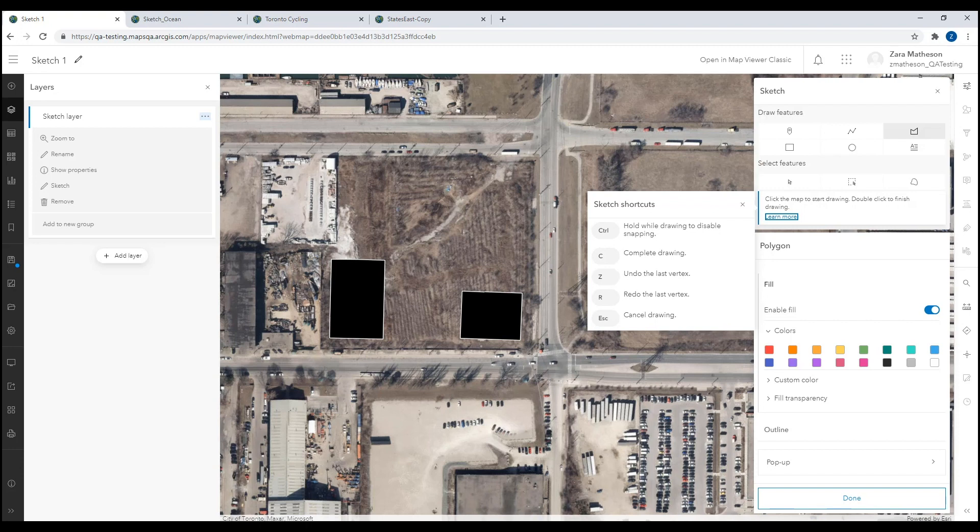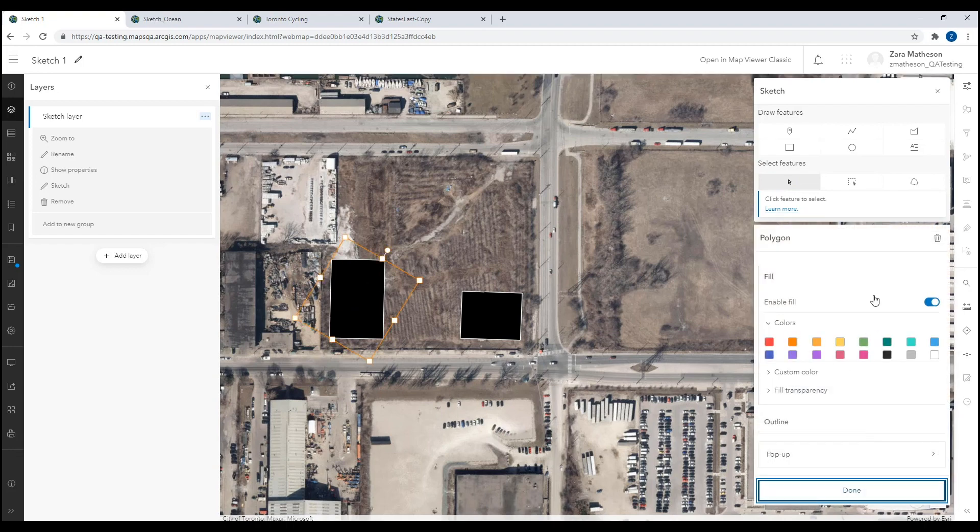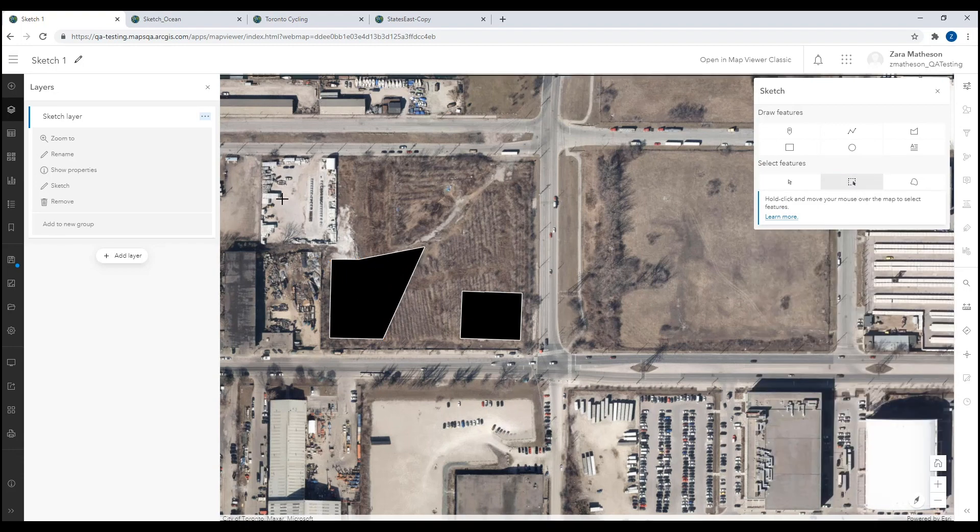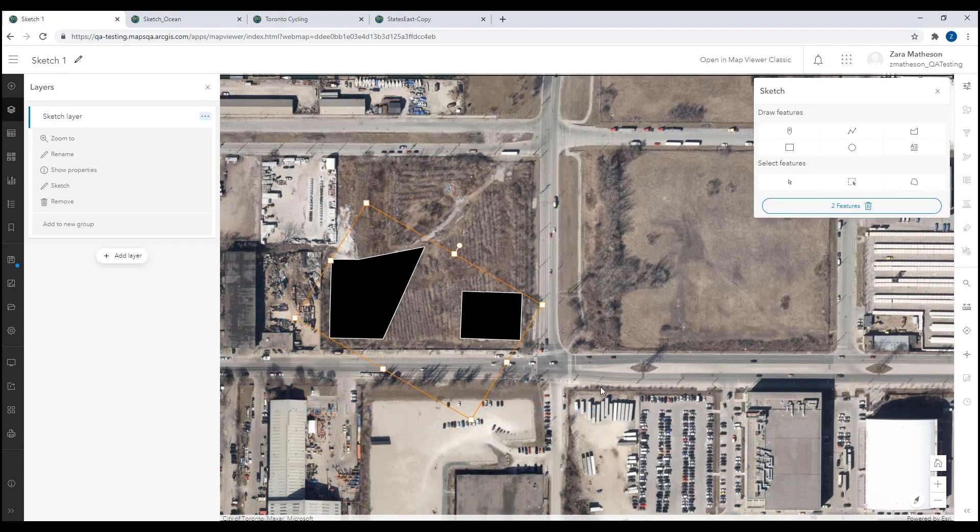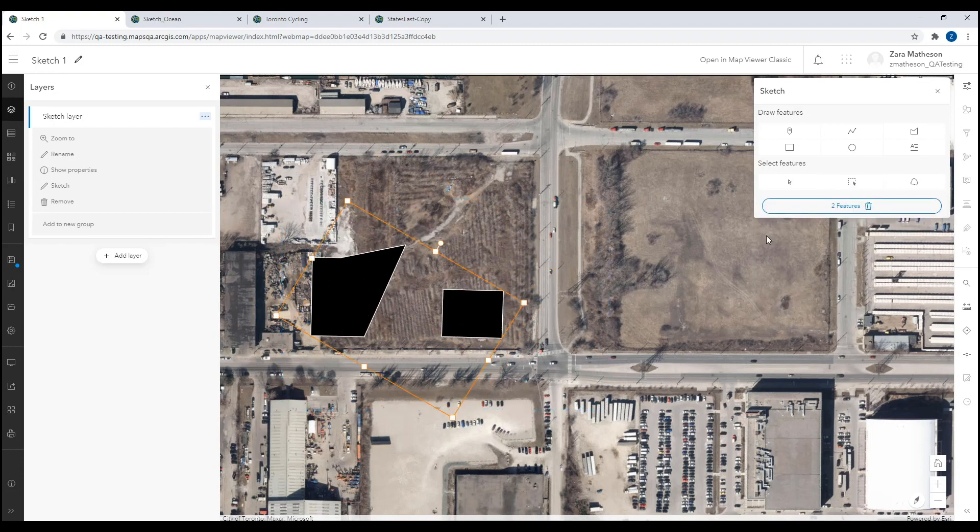In select mode, you have the option to select single or multiple features at once. For example, if I select a single polygon, I can edit that polygon. I can double click and edit the vertices. And if you select multiple features, you can move them around, resize, or delete them.